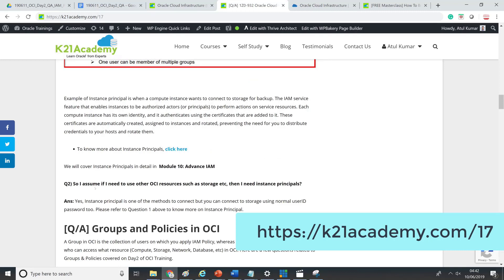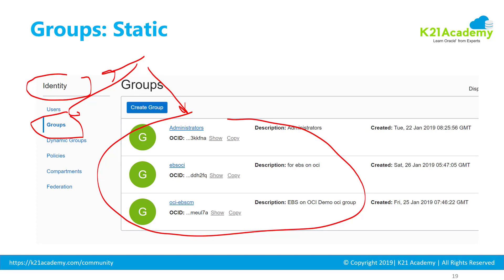There was a question about whether you need to always use Instance Principal when connecting to OCI resources like storage. The answer is no — it's only needed when a compute instance is connecting to storage. For databases or applications, you'd use something different, like tokens. Next, we discussed groups, which are simply a collection of users to whom you grant access to OCI resources like network, compute, databases, etc., using Identity and Access Management policies in OCI.